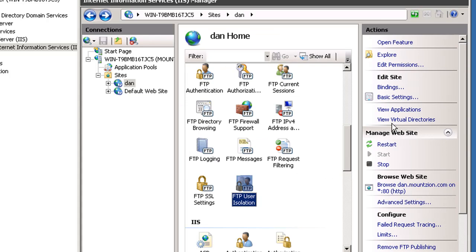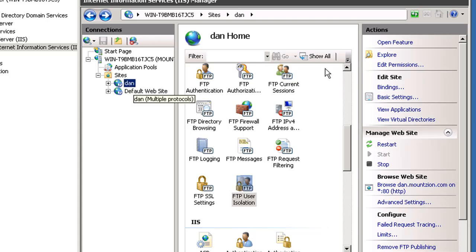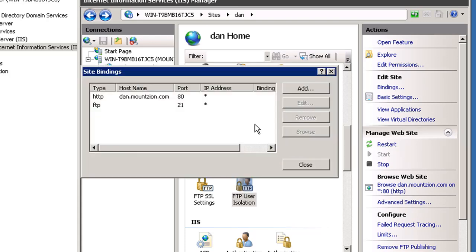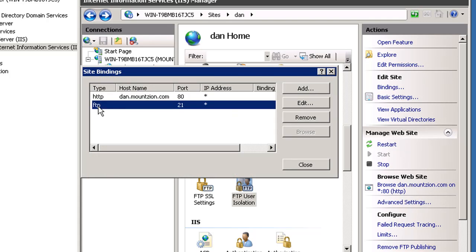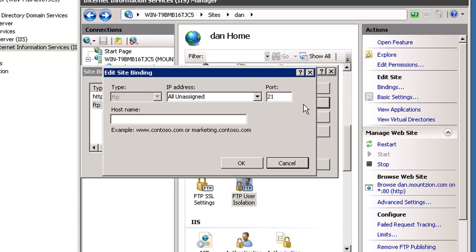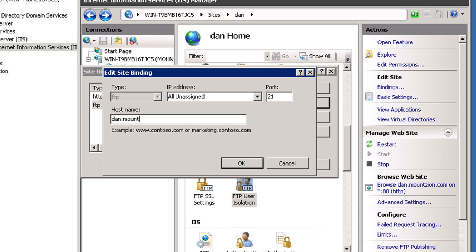We're going to look at our bindings here. I've got Dan selected. I'm going to highlight FTP, edit it, and put my host name into the binding on port 21, so dan.mountzion.com.